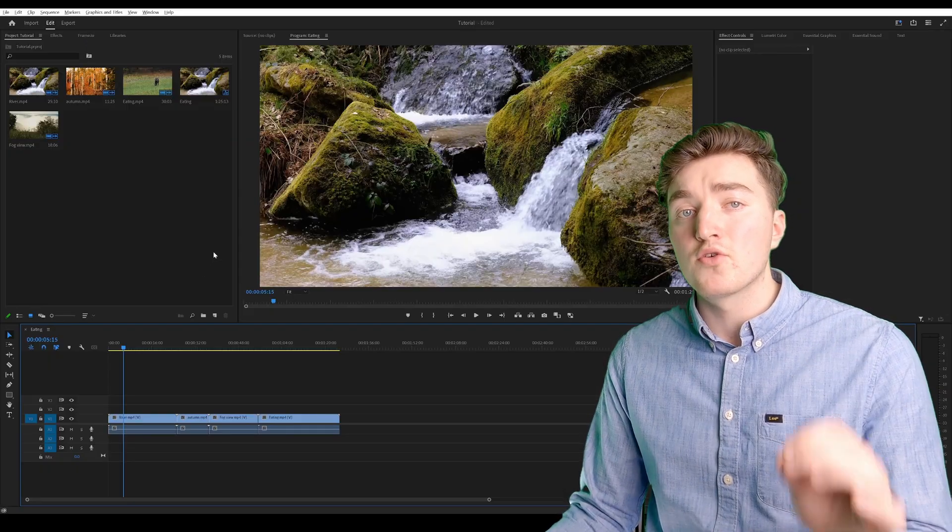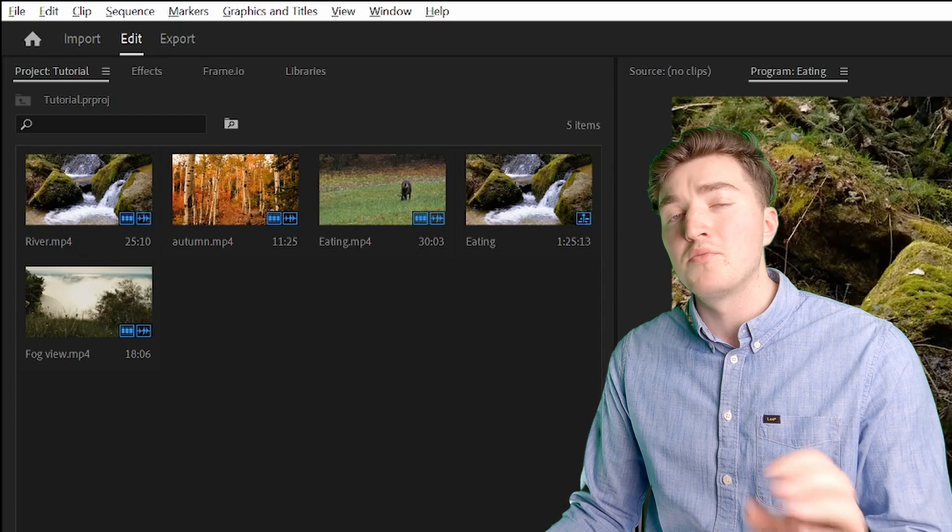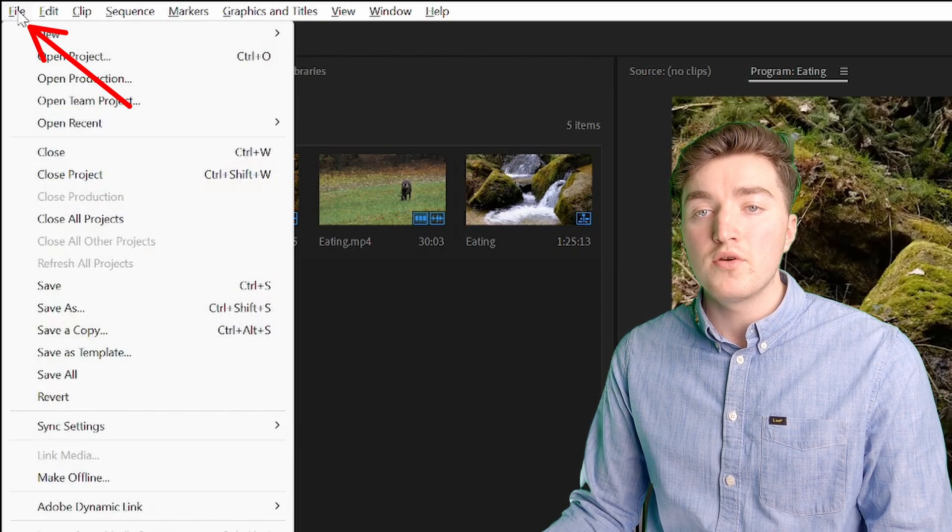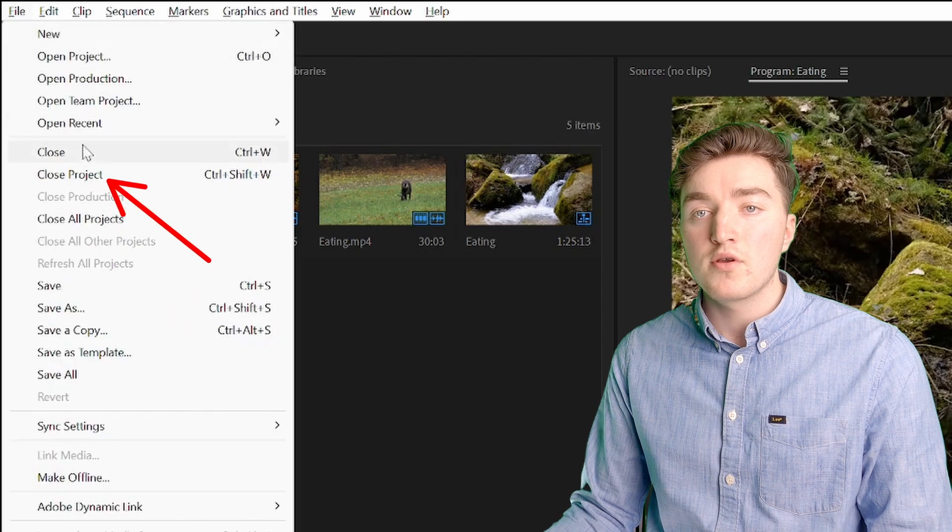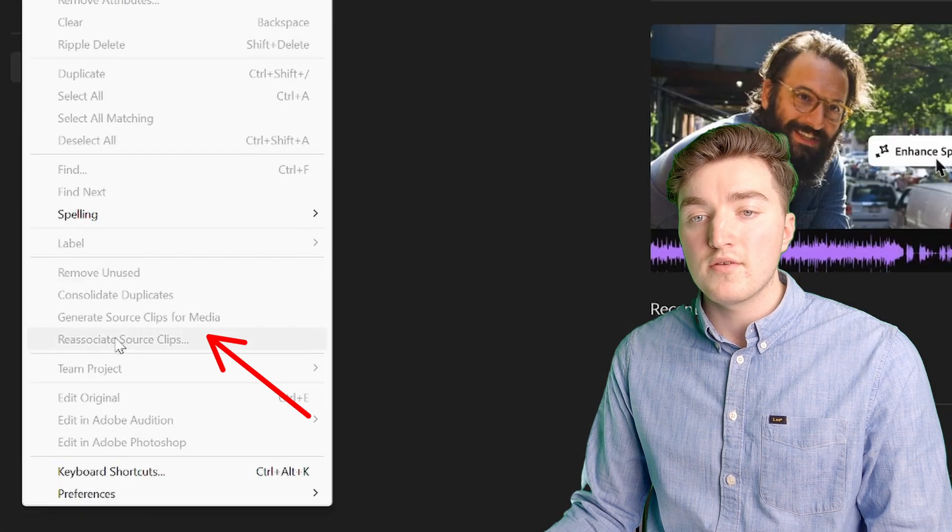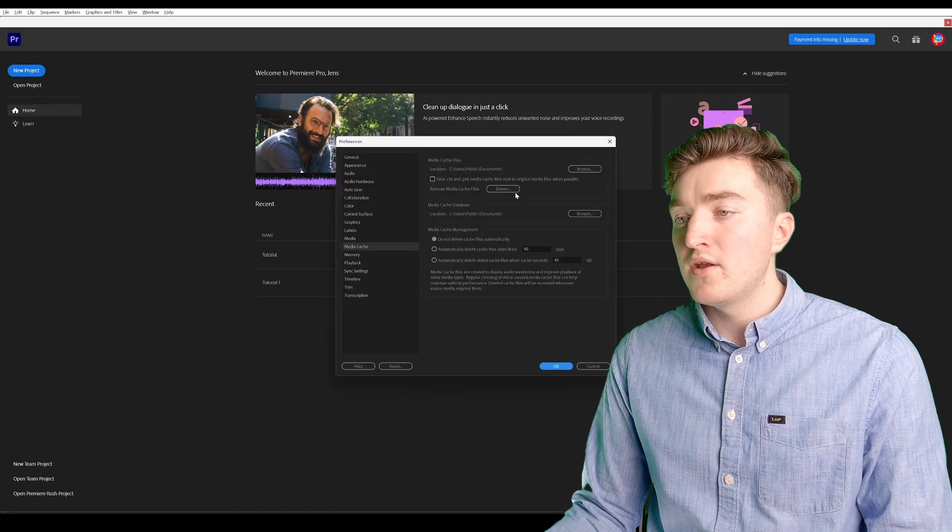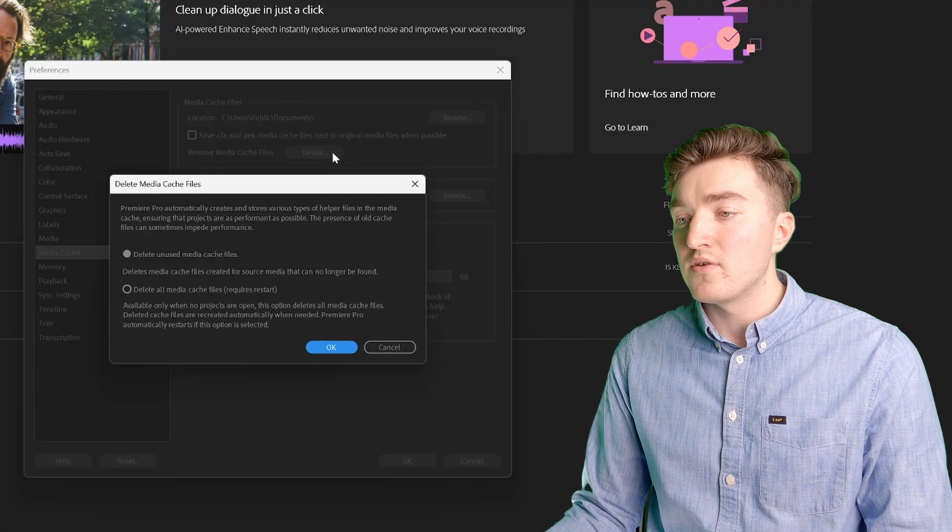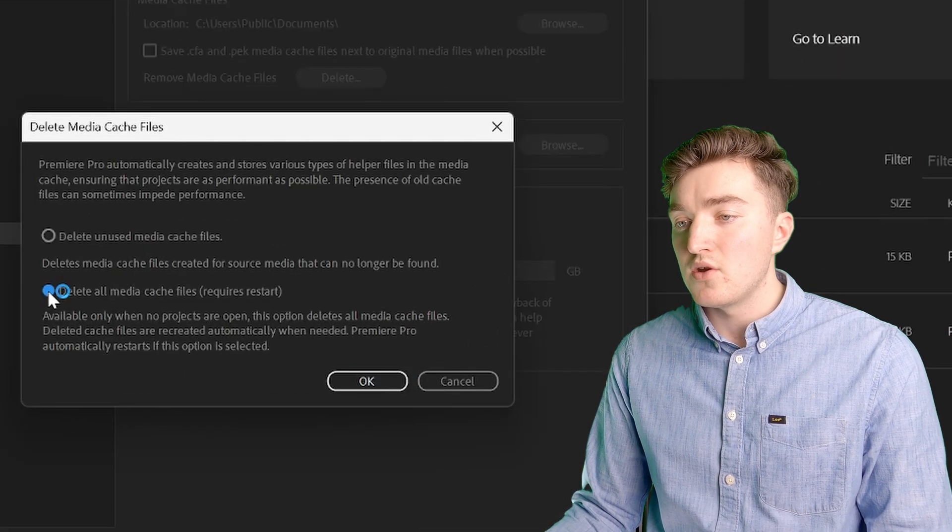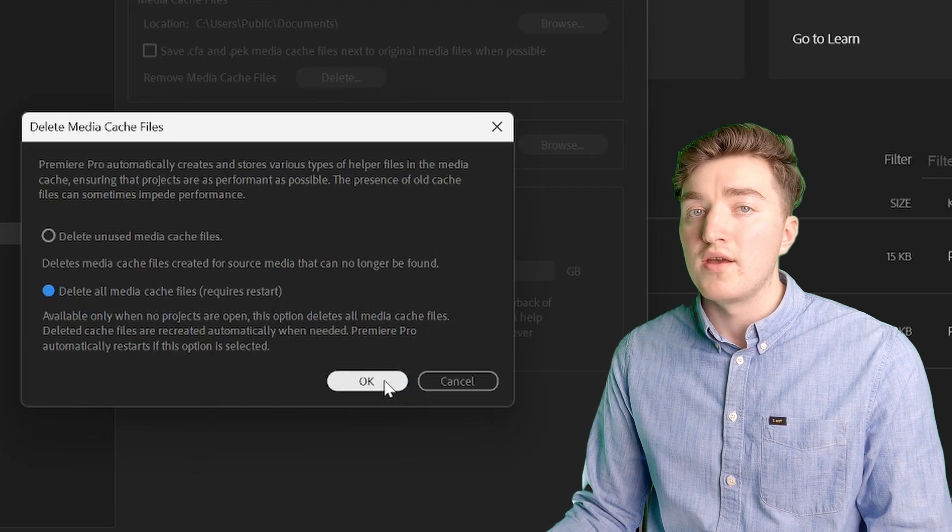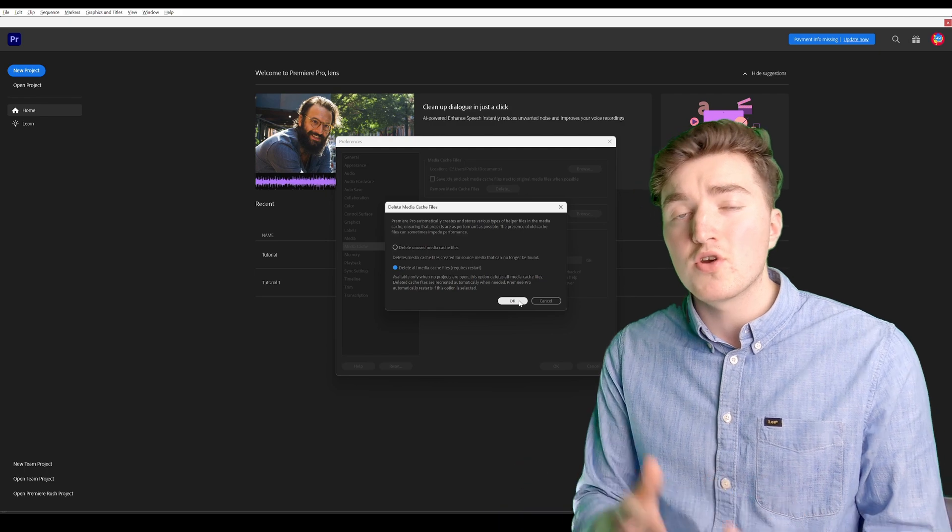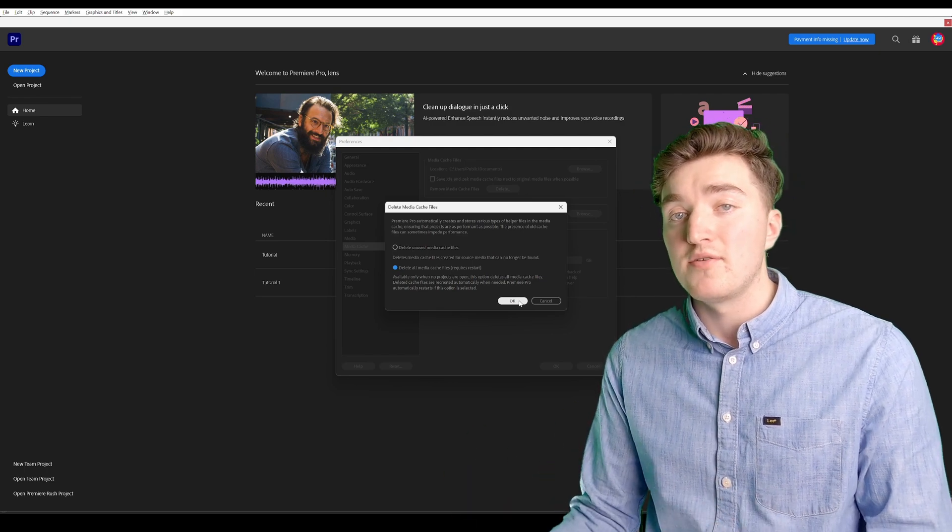And then another quick fix we can do before getting to the more advanced solution is by going up here, click on save, and now close the project, edit, preferences, media cache, and now click on the delete button here, select the second option, and click on OK. Then Premiere Pro will restart, and once it's up and running again, you can try to import the AVI file.